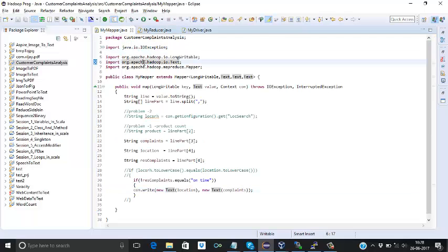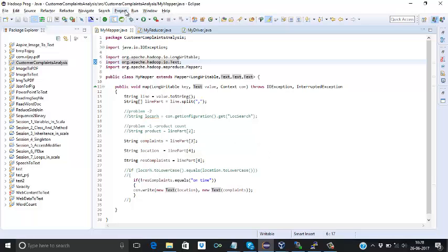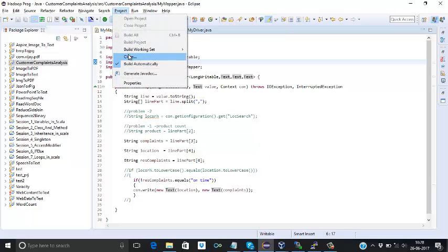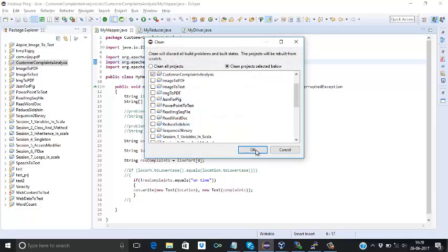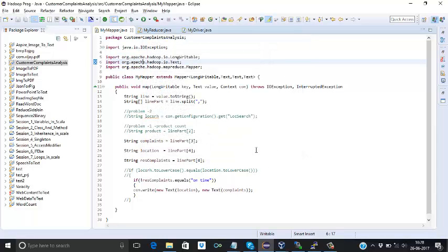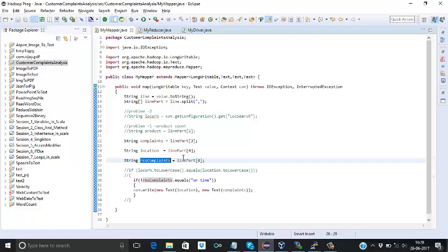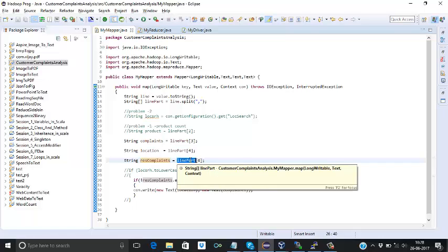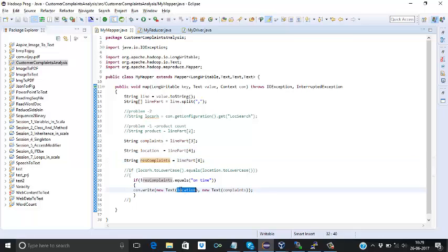So let me begin it. So what we did in our third problem statement, we got the complaint response, it was on time or it was delay. That was the 6th argument in the last argument in our input file. We got it in this variable. We are checking if this variable is not equal to on time, so it meant it's a delay. And group by location, location we are passing in as a key and complete as a value.